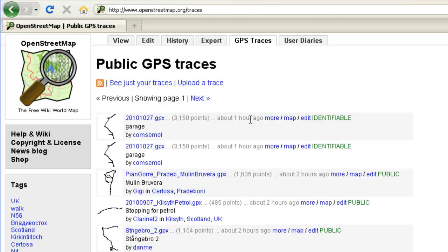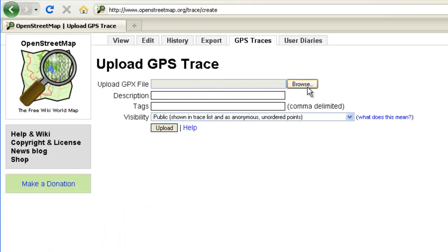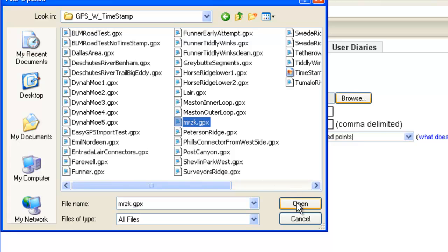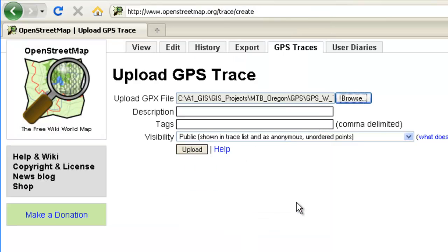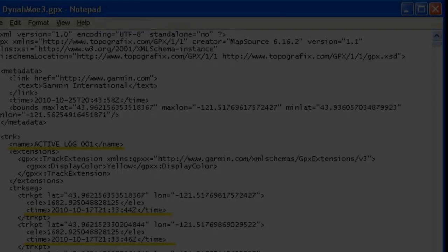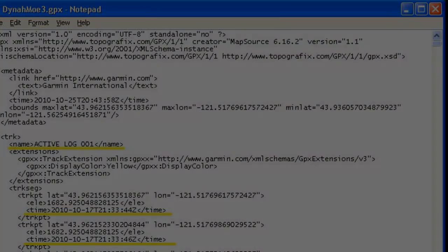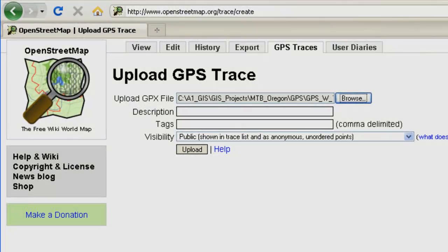Let's get back to uploading your GPS files. Under the GPS traces tab, there's a link that says 'upload a trace.' You'll browse to a GPX file, and that file needs to have timestamps. If you open the GPX file in Notepad, you'll see the timestamp information — if it's not there, the file will get rejected. After you've picked your file, give it a basic description and hit upload.